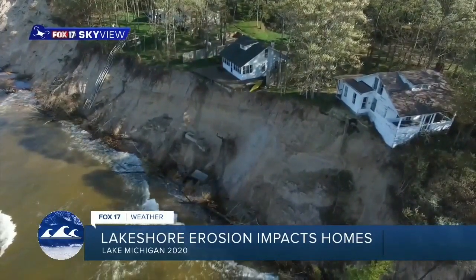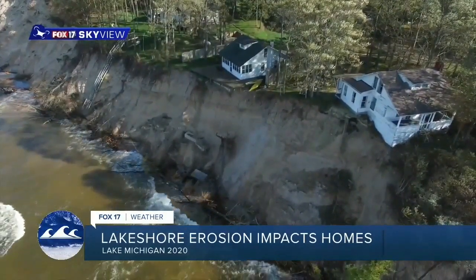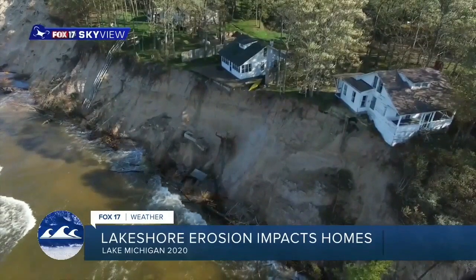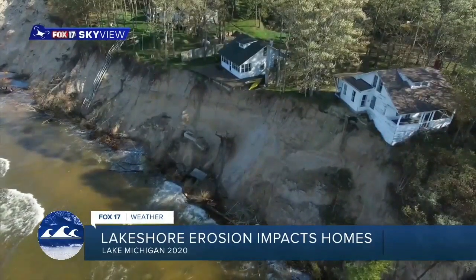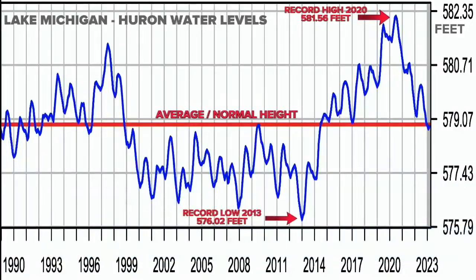Those levels fluctuate along more than 3,000 miles of Lake Michigan shoreline. A record low was set at 576 feet and a record high at just over 581 feet, with near average levels this year.